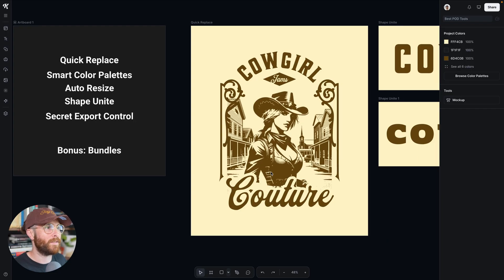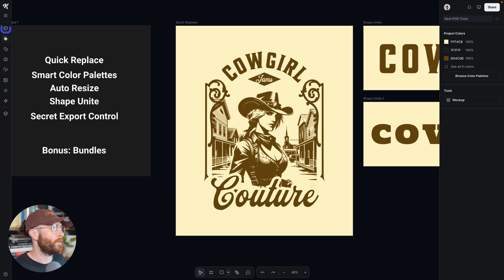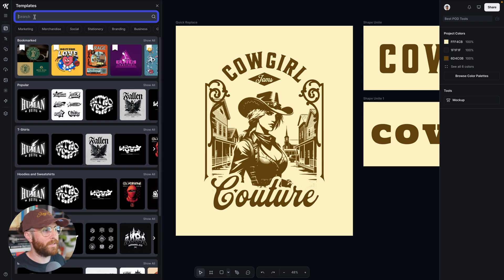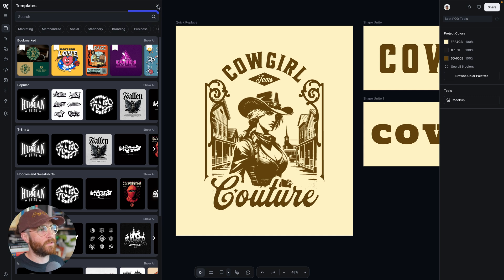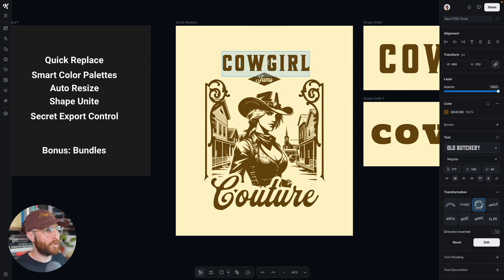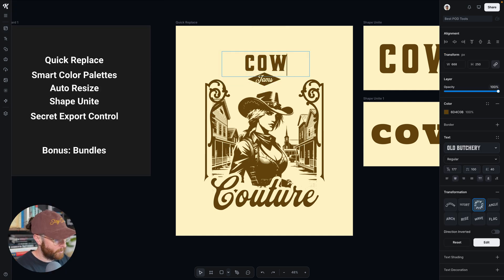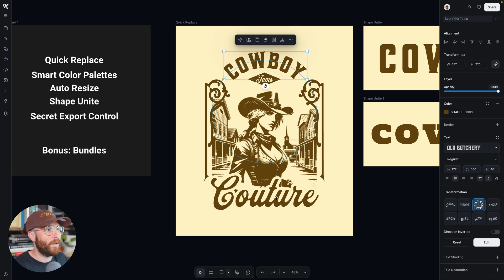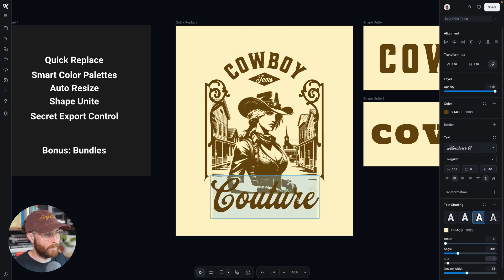I have this amazing template that I found over here in our templates panel. I just opened this up, typed in Western t-shirt, and got a bunch of different templates. I chose this one. Let's say I wanted to change this — instead of cowgirl, I wanted this to be cowboy. And instead of the current text, I was just going to change it to country.